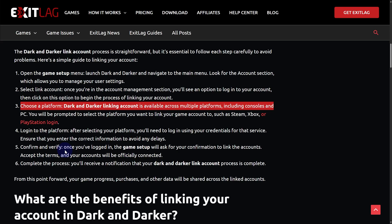And that is going to help you guys out to simply link your Dark and Darker account to Steam. I hope this helps. If it does, consider subscribing to our channel, stay tuned for more, and see you guys in the next video.